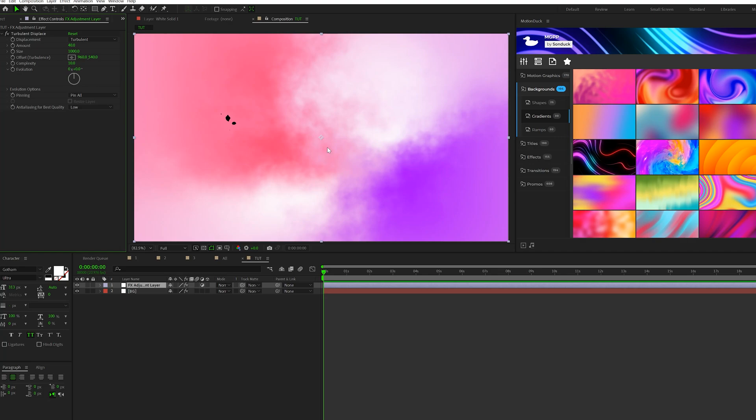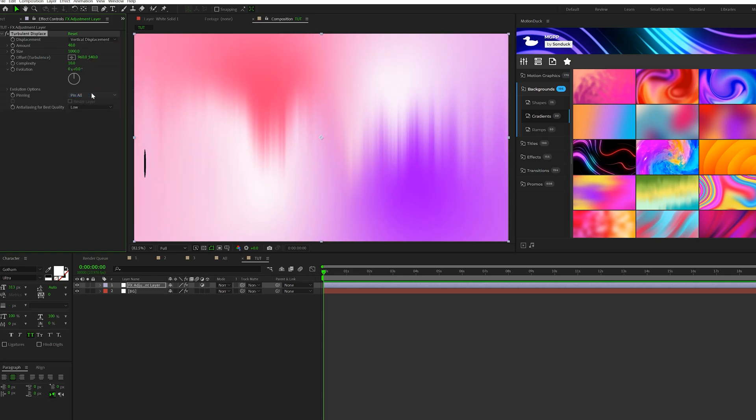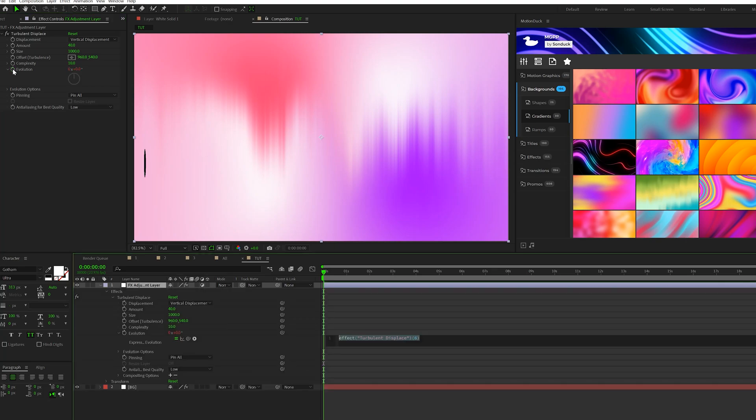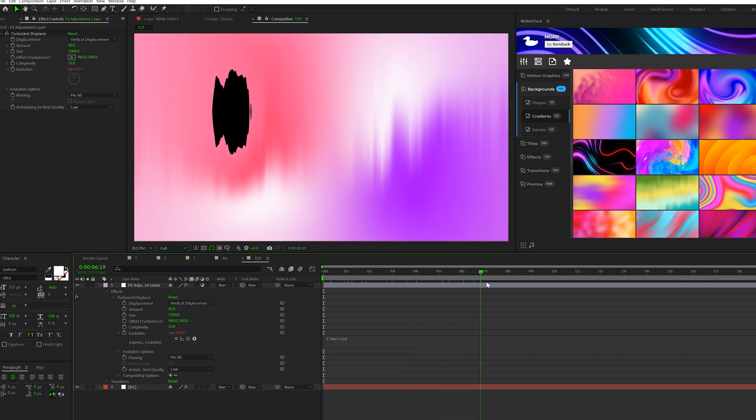Now, I don't necessarily like this clouded image, so we'll come here to Displacement Type, and we'll set it to Vertical, Horizontal, or Cross Displacement. Go ahead and experiment with each of these settings. And then what I want to do is alt-click Stopwatch Revolution, and just type in time asterisk 100. And this will help animate our background by a little bit.